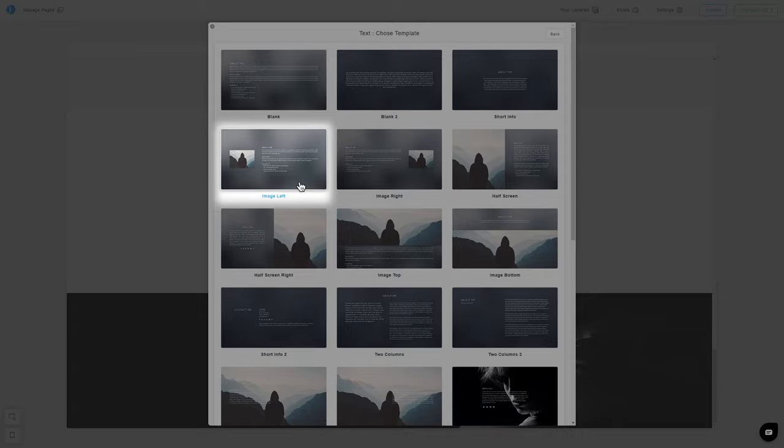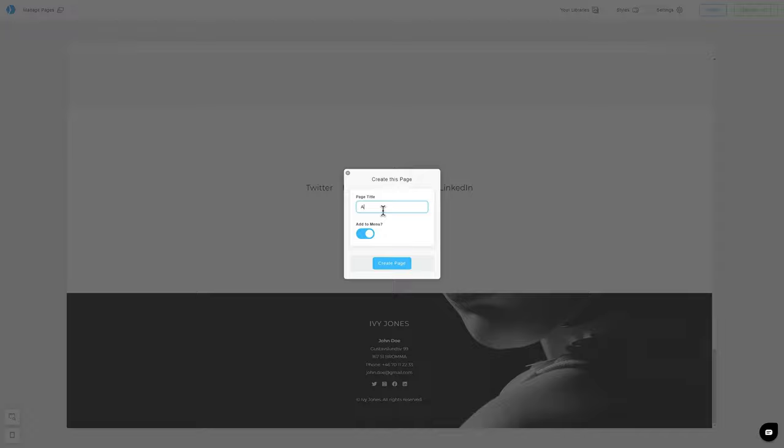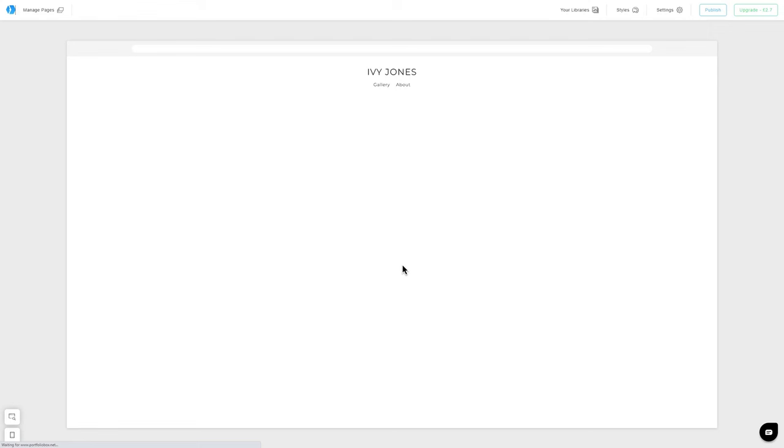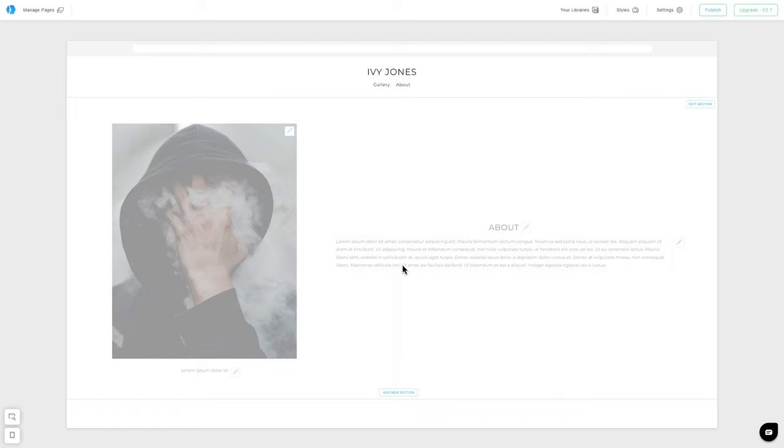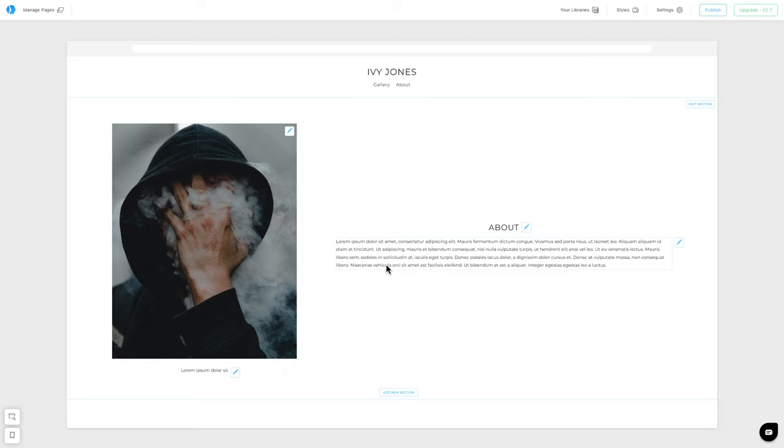Here, we also have lots of templates at our disposal. I will choose this one, and name this page About. We now have our About page and a Gallery page.